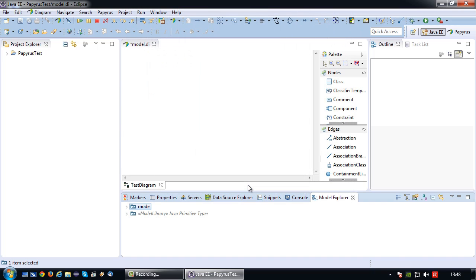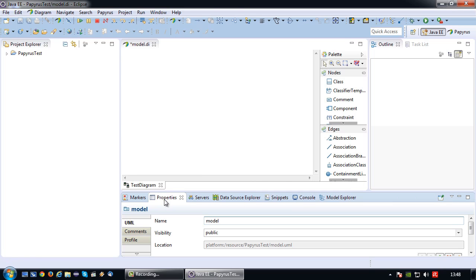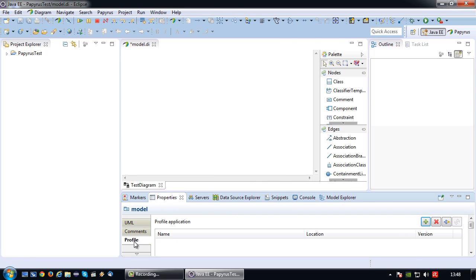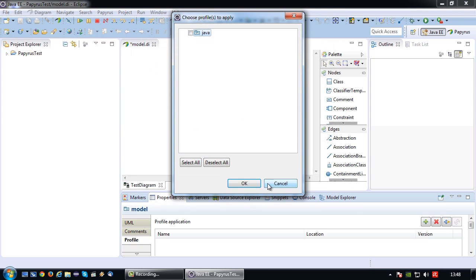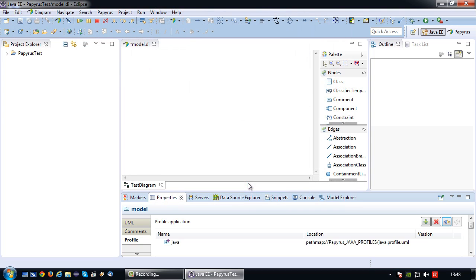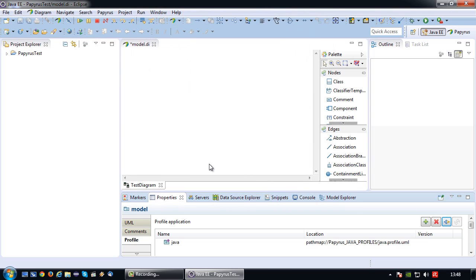Okay, lastly, I'm going to, with the model selected, click on properties. Go to properties, go to profile, and then choose apply registered profile. And again, choose Java. Okay, that's pretty much that for basic setup of a Java model.